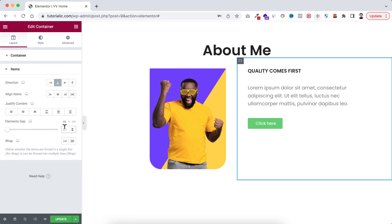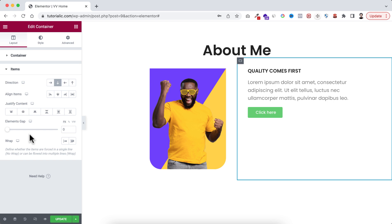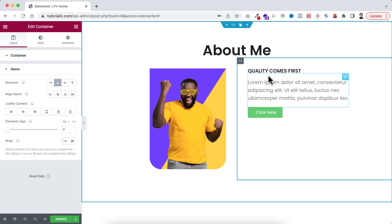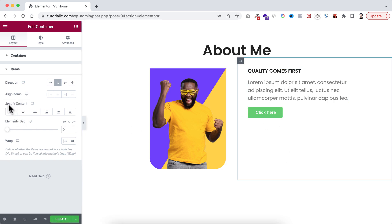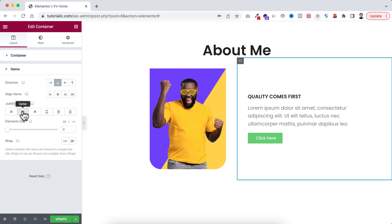And I want to make it vertically aligned, so from here I'm making the justify content to center.